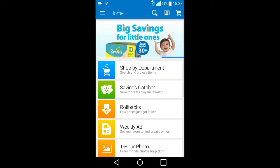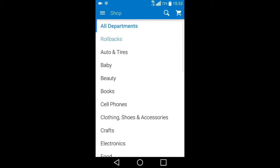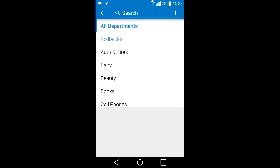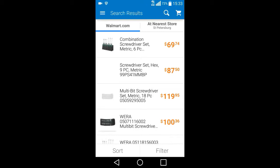We can shop by department. If I wanted to find, just click on that. Oh, left-handed metric screwdrivers. Let's find those, and it shows where they are.